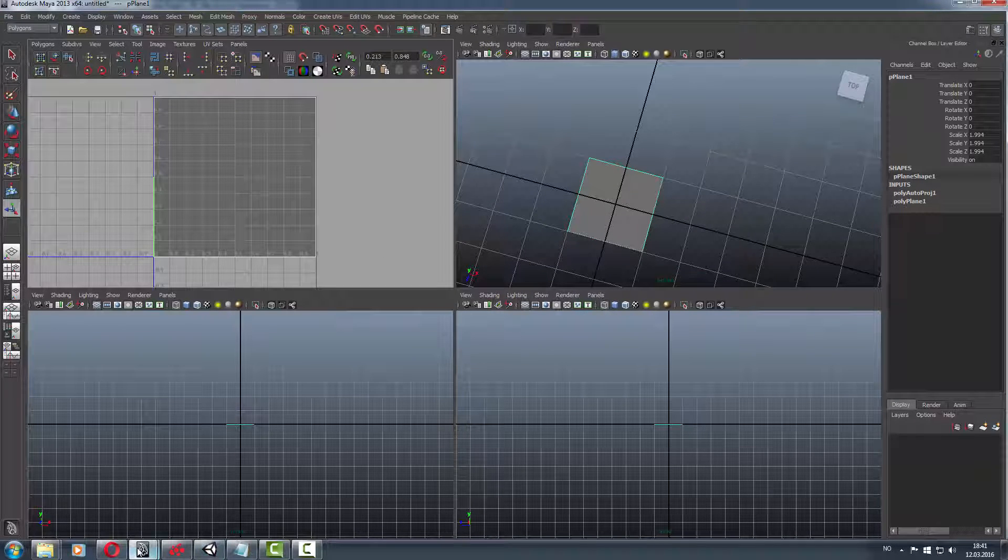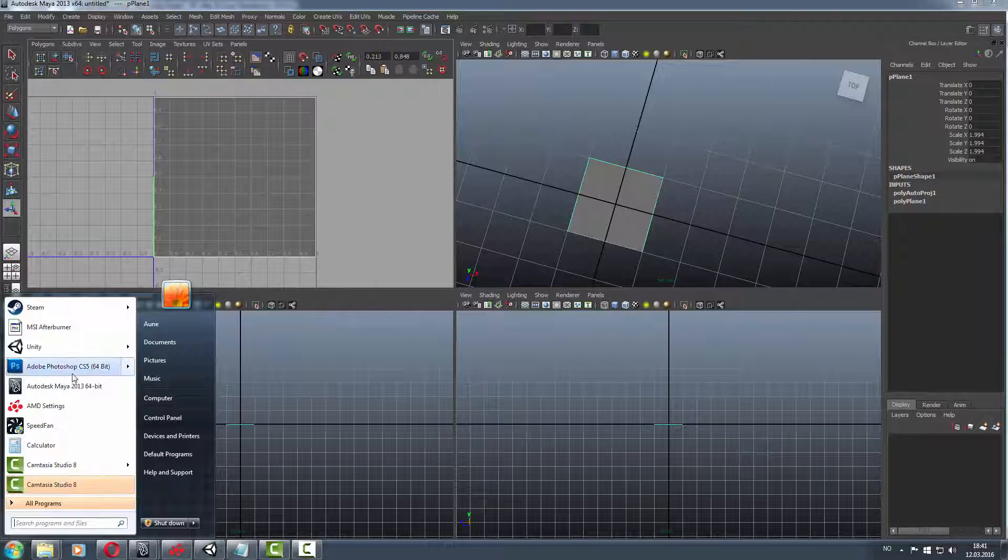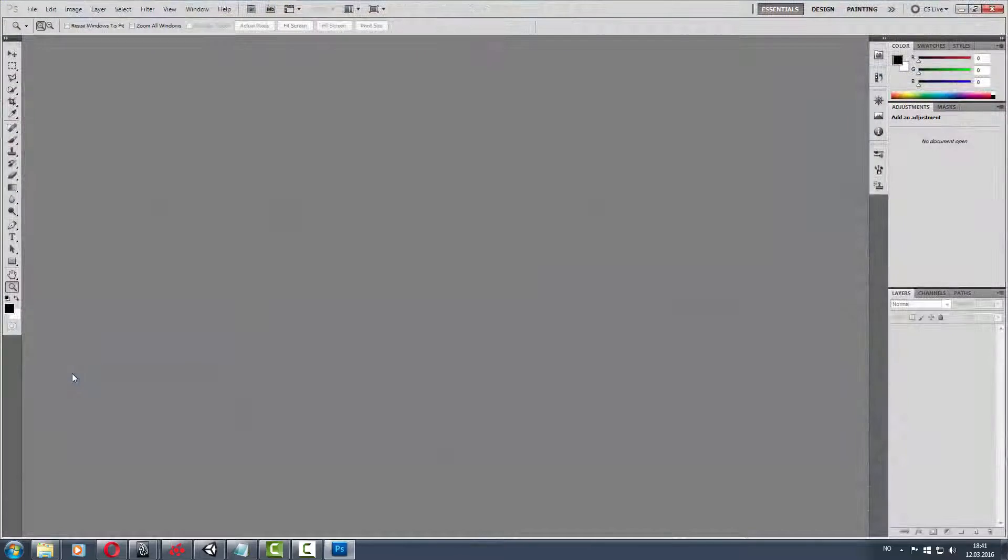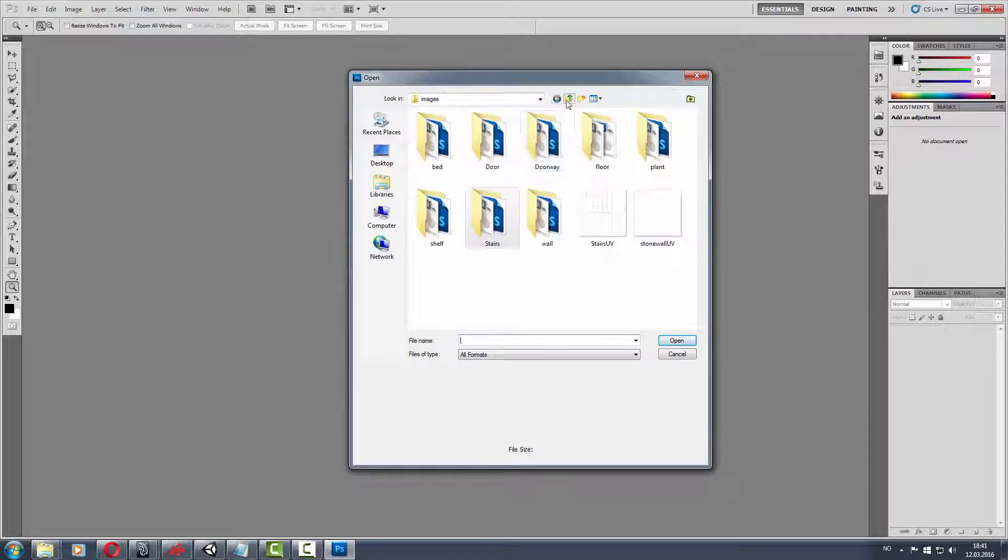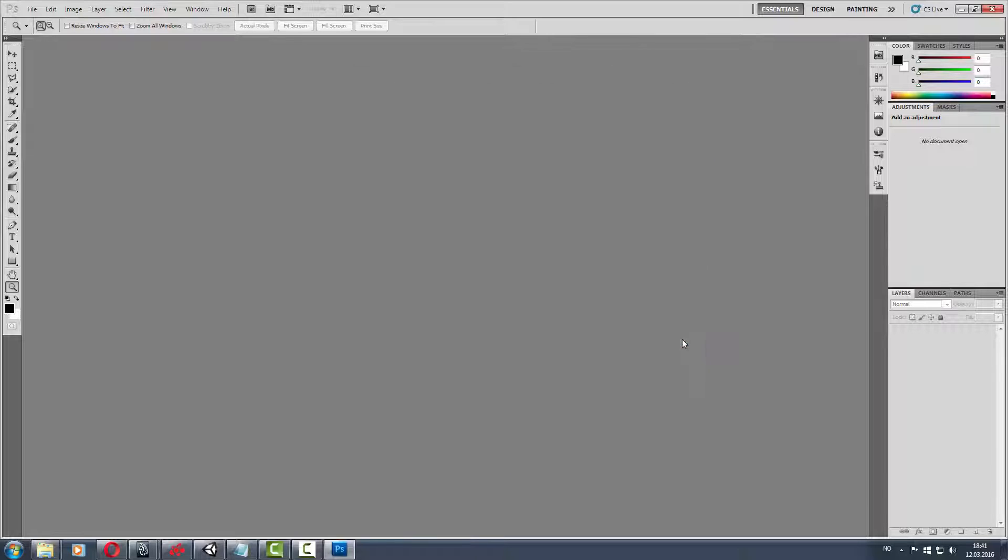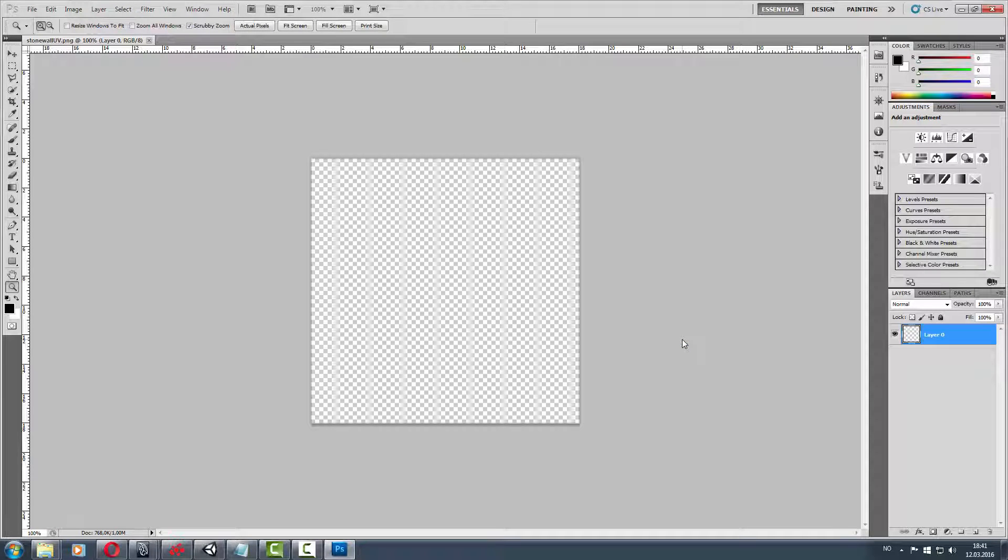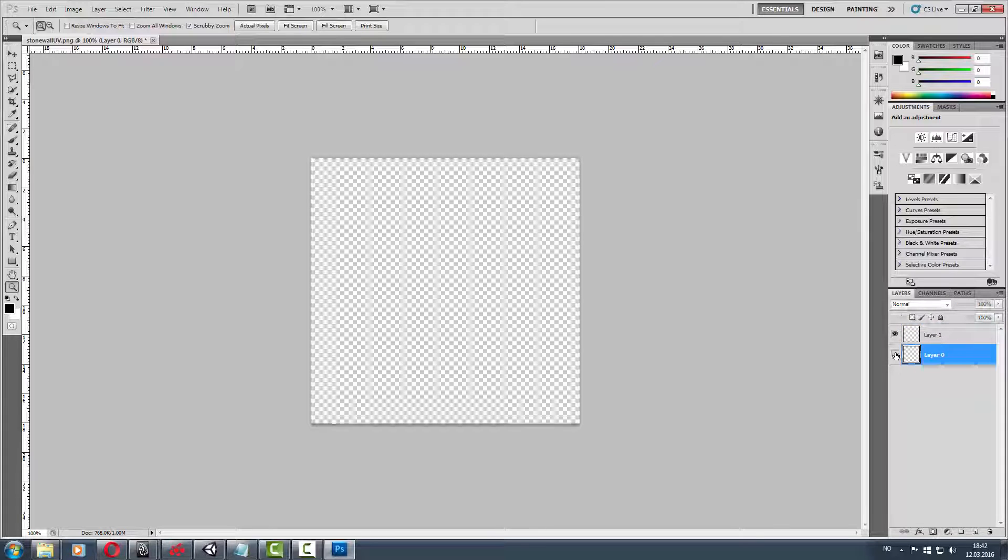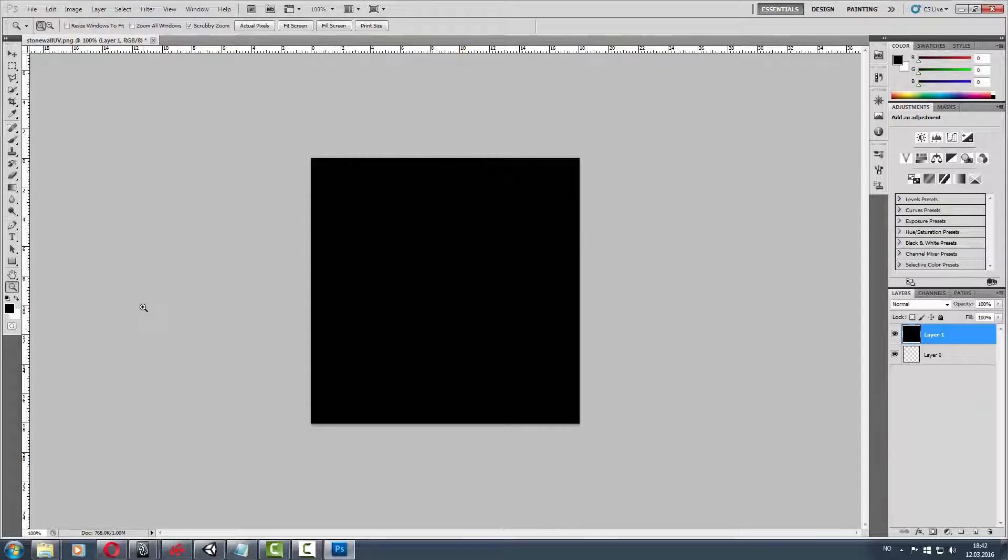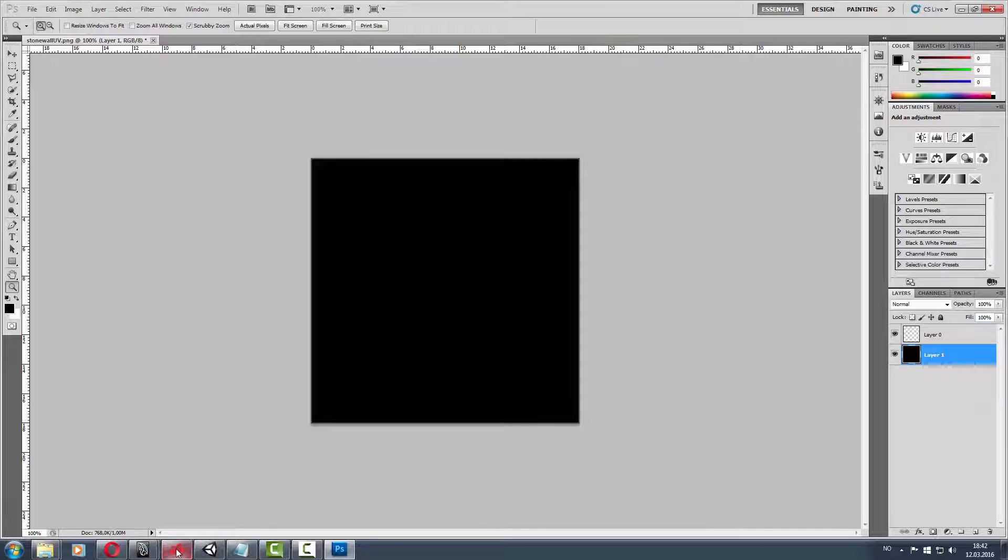Then we go to Photoshop, or use Gimp or another photo program. Then go to stonewall UV, open it. We got the UVs but we cannot see them. Make a new layer - it's in the corners so it's really hard to see.